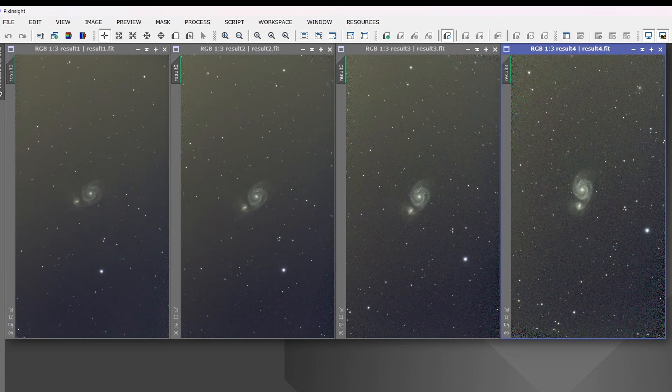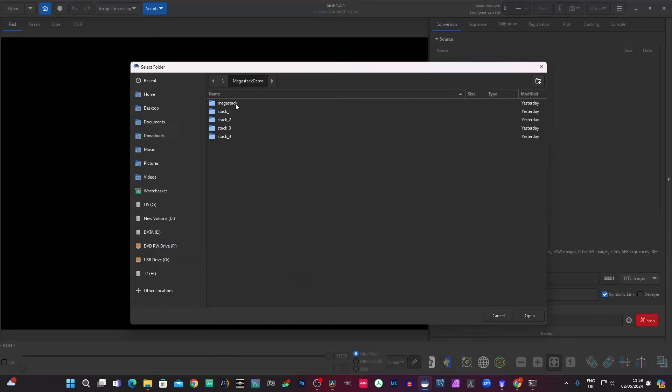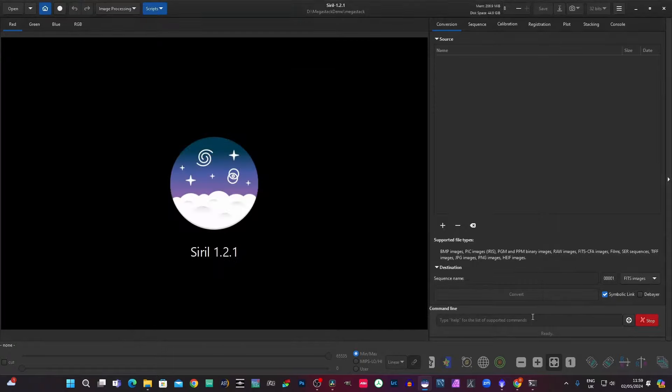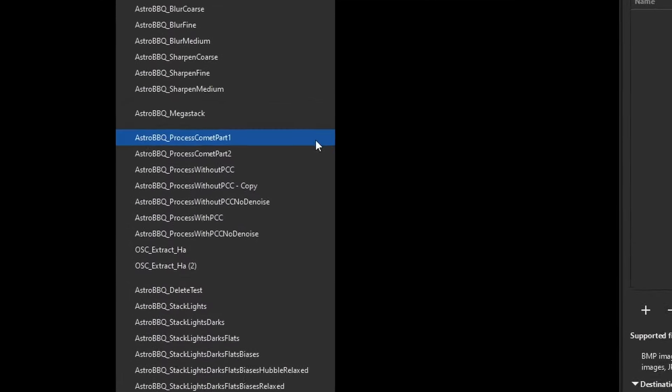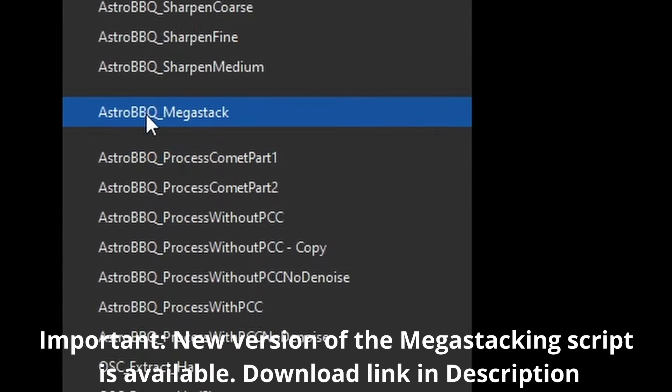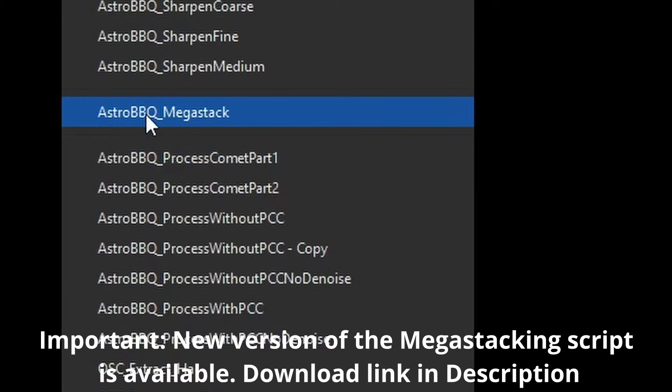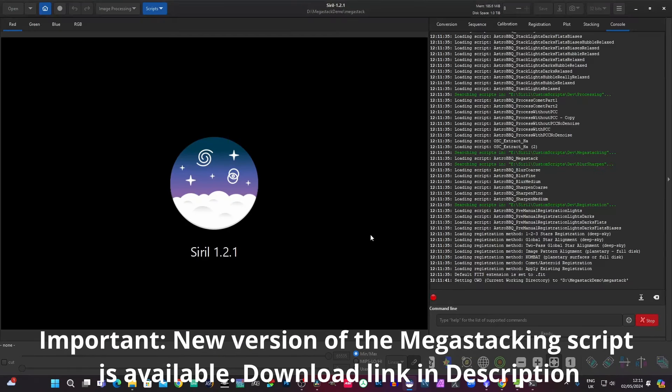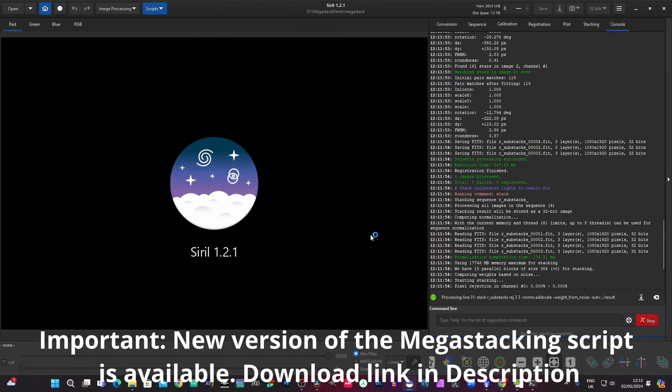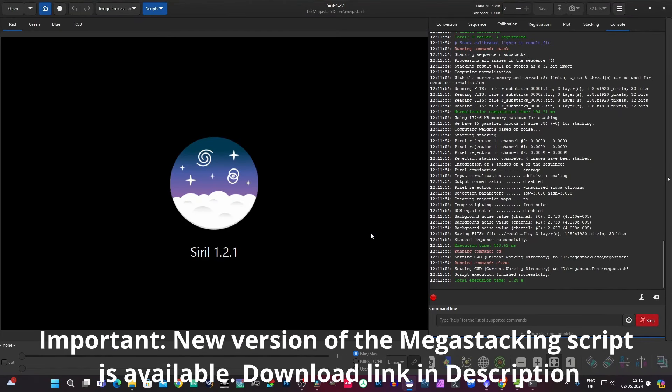So we'll go back to Cyril now, the mega stack folder, and that becomes my working directory. Click open on that. Then we go to the scripts. We click Astro BBQ mega stack. Run the script. And that's it.